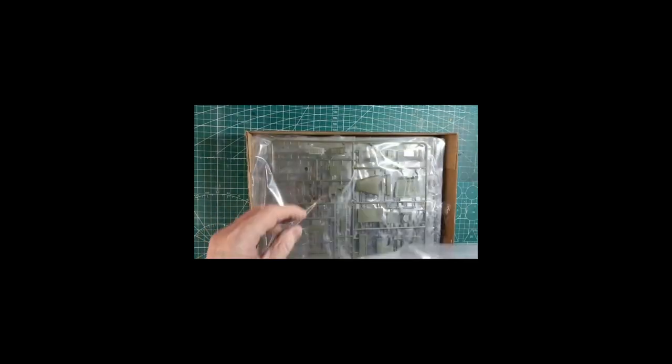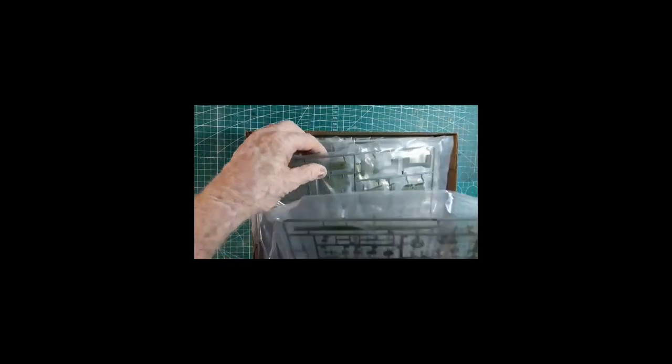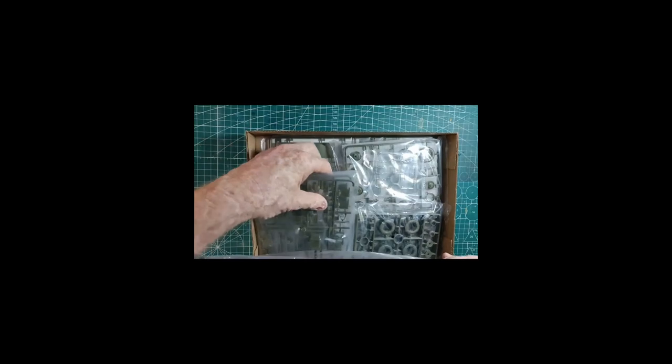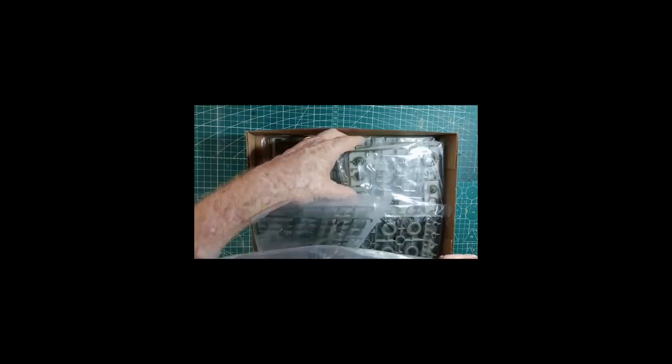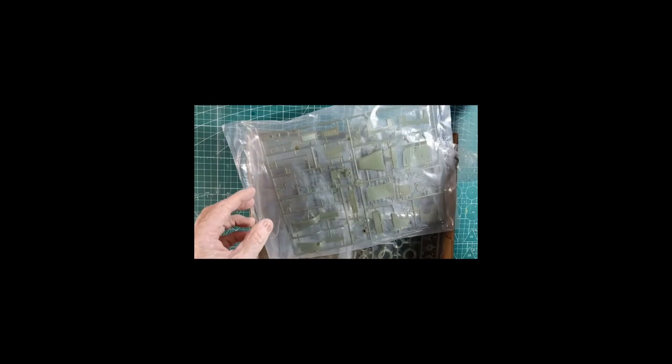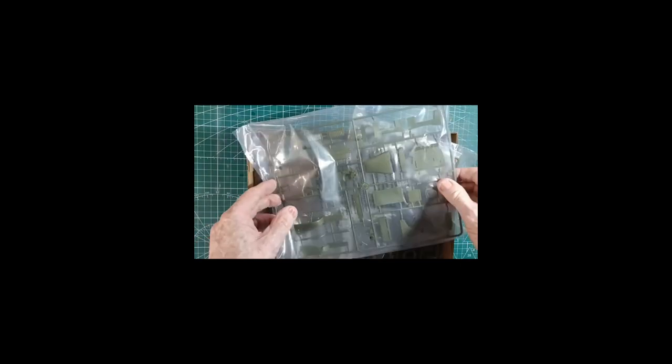It's well packaged, individual bags, a whole lot of them. Looks like there's a lot more detail in this one than the two and a half tonne truck I built. I really enjoyed that.